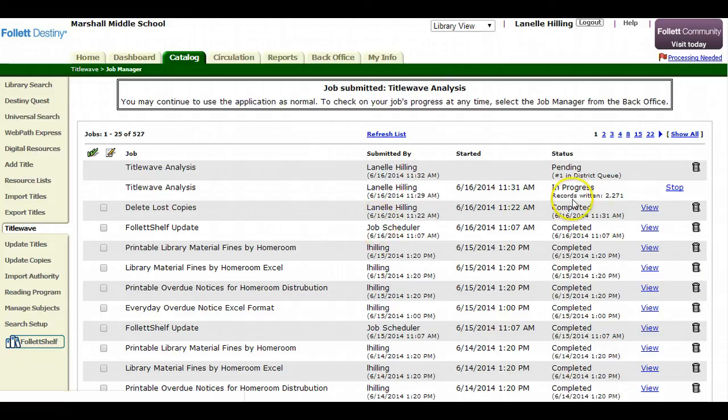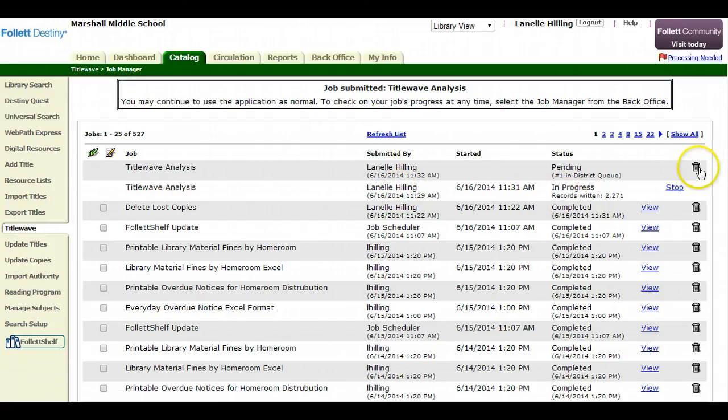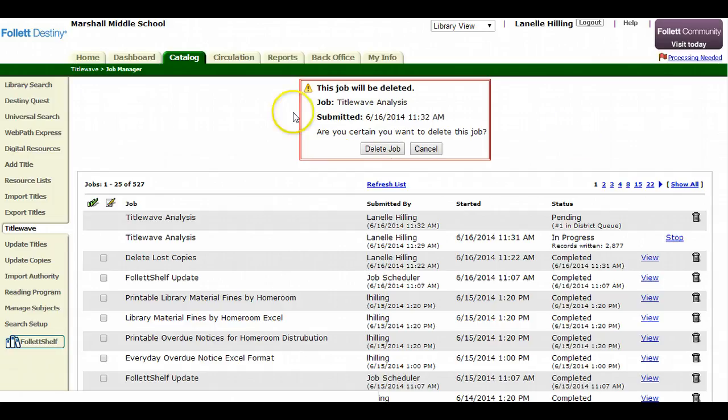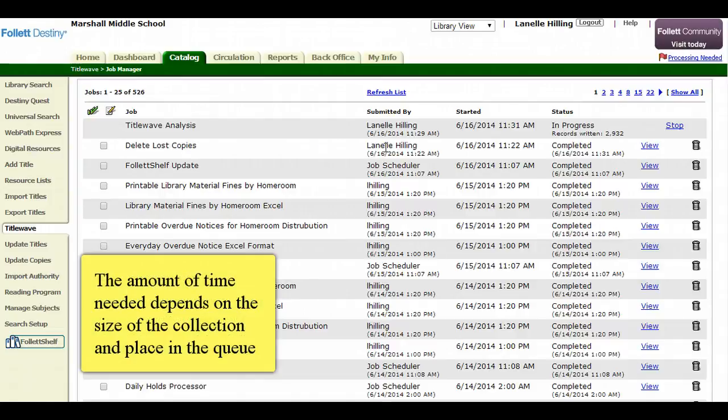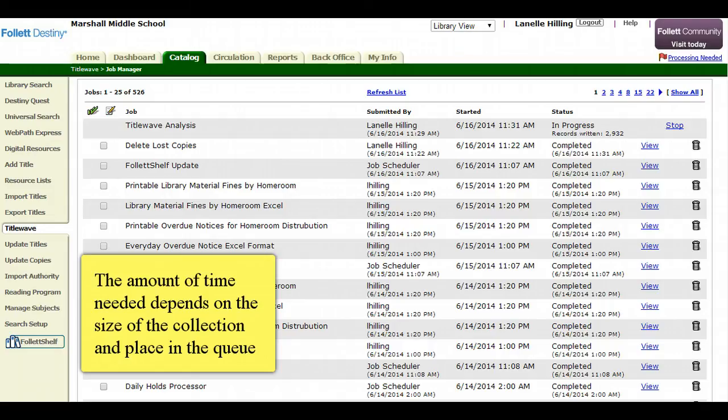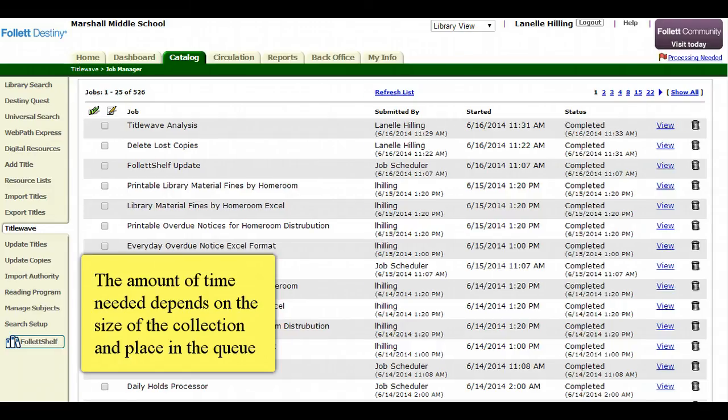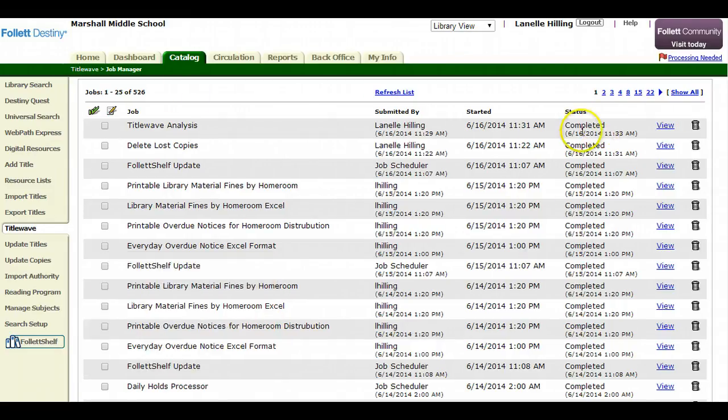So as you can see, I actually did one earlier, and it's in progress at the moment. Let's say I have too many going, I can always delete that job. Okay, so I've hit the refresh list, and as you can see, my export is now complete, and it will take a certain amount of time depending on the size of your collection.